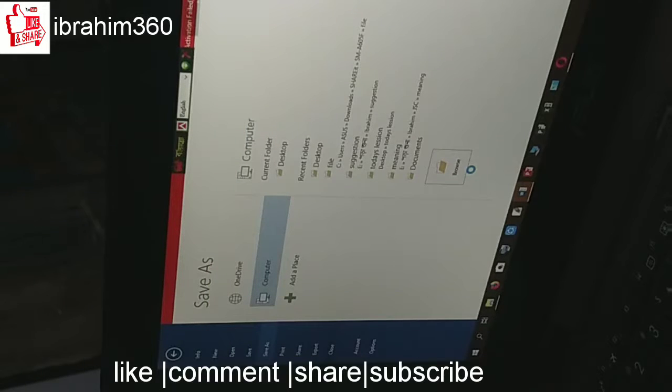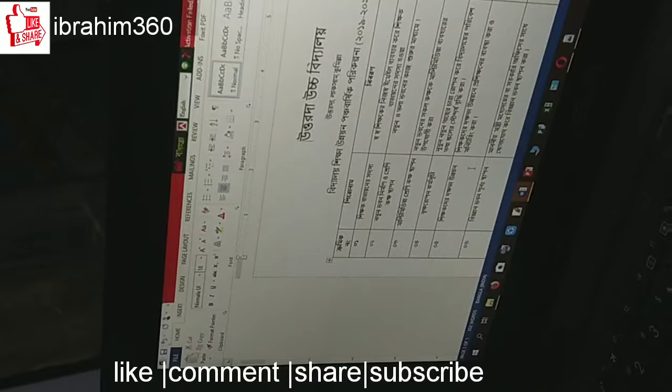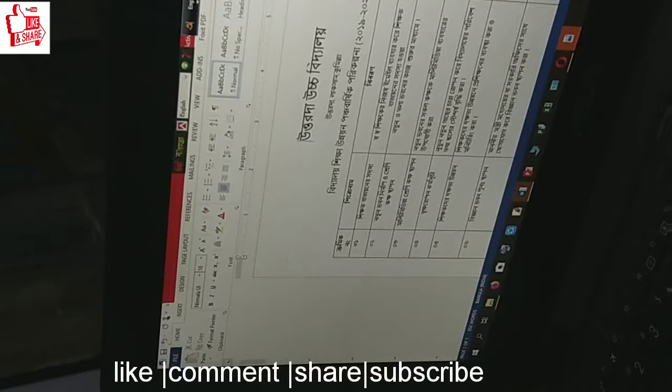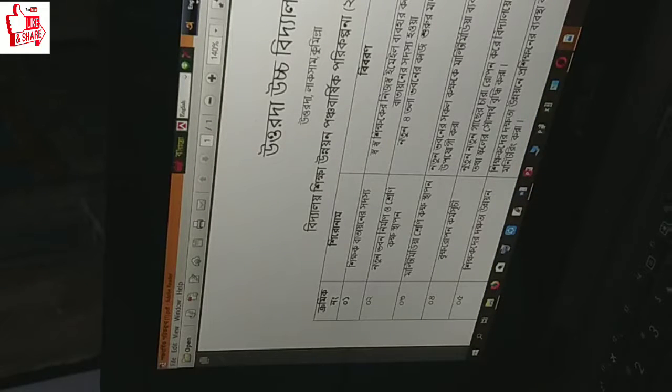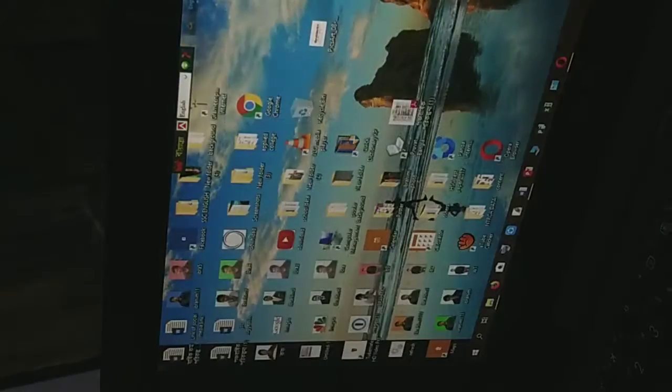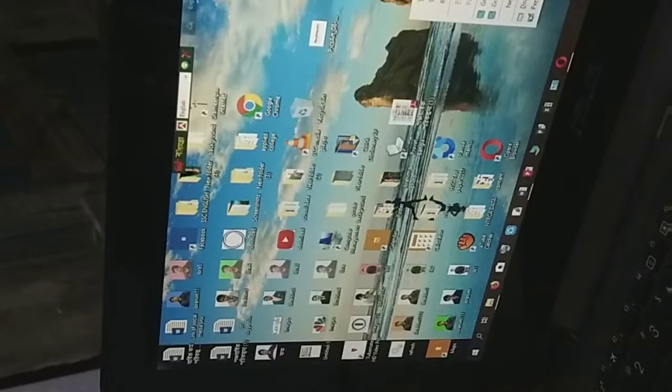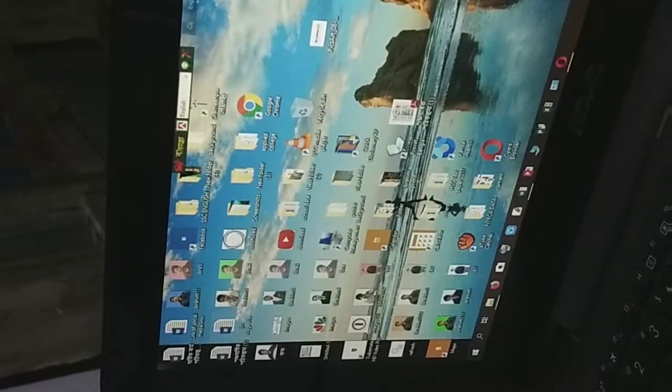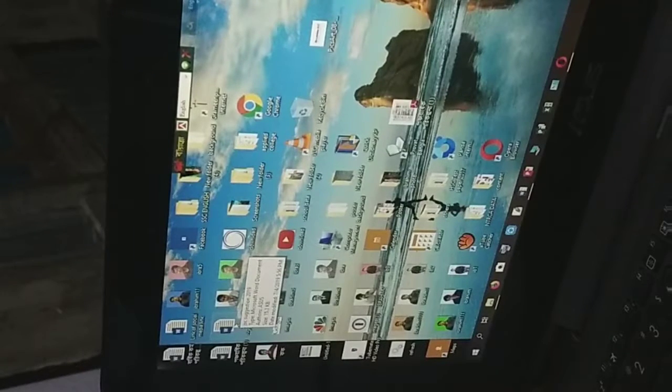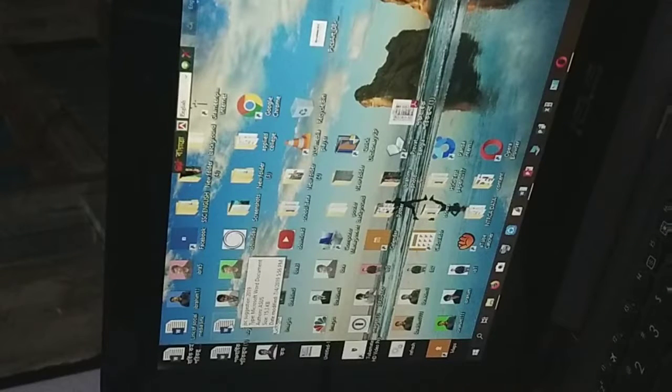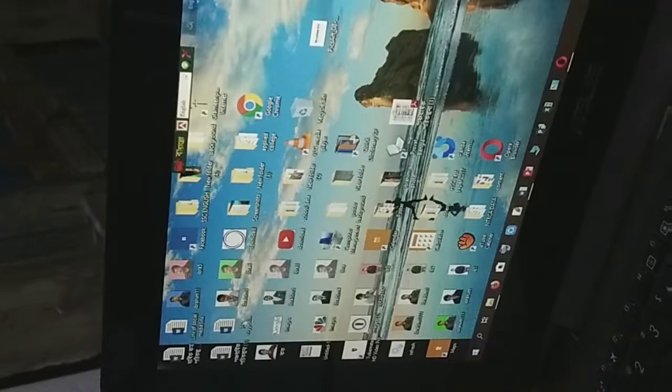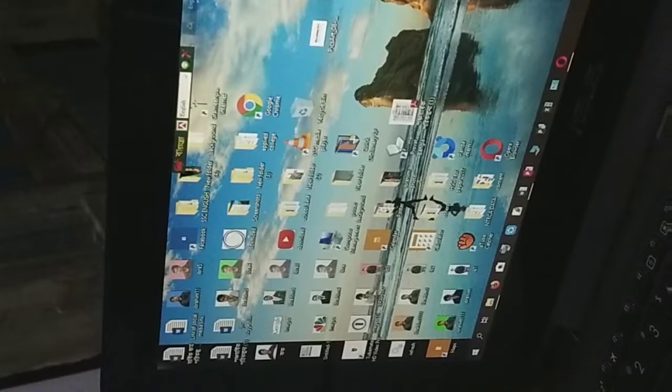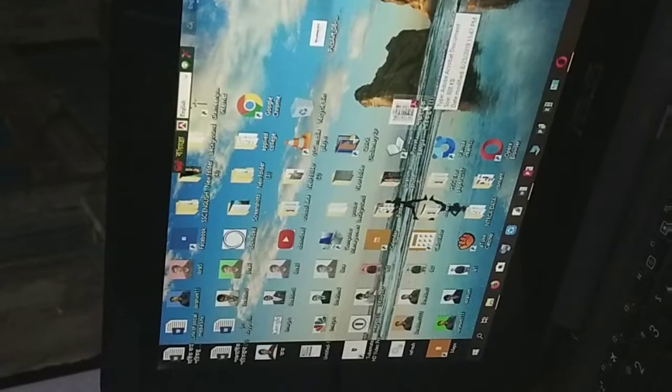My file from word to PDF file has been converted. Now I will show you practically how I converted the file. You can see my word file here.